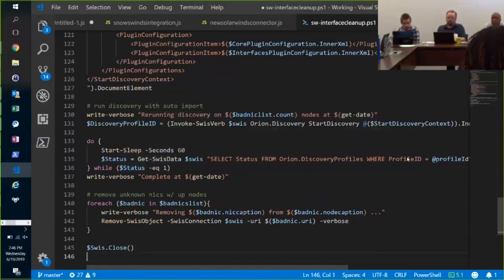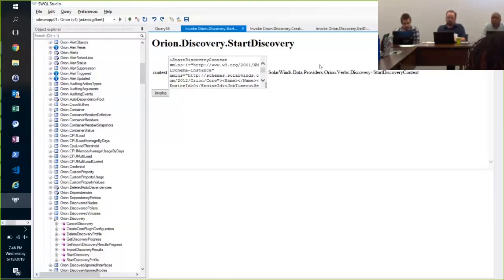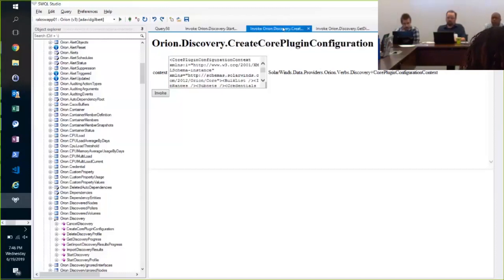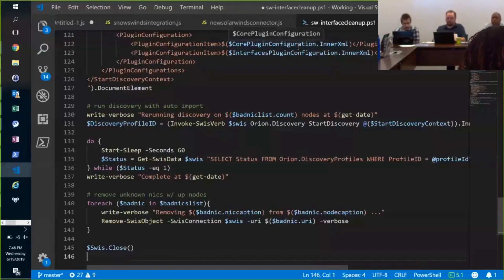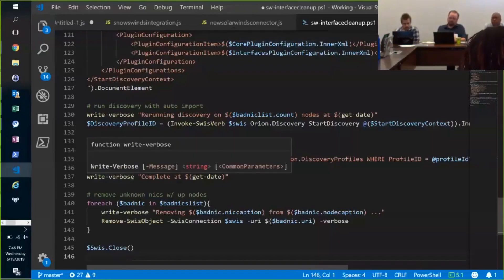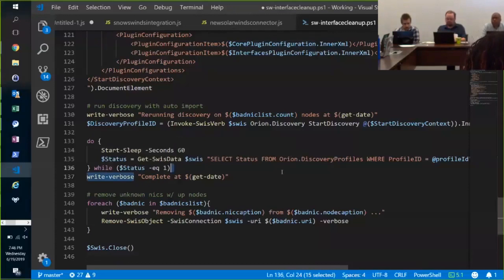The reason I'm doing this is because I didn't read the documentation and find out that there was a get discovery progress command that I could have invoked instead. But that's fine. So it goes through discovery, and it finishes.